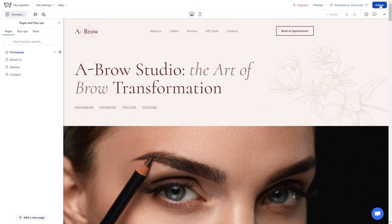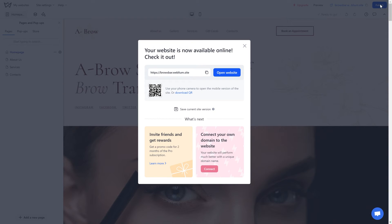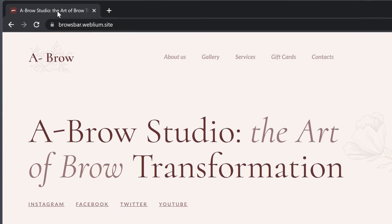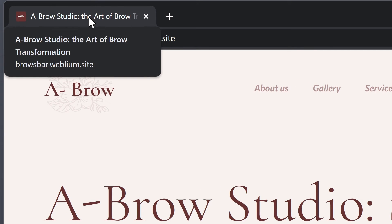Don't forget to publish your site for the changes to appear live. To improve the SEO optimization of your site, we recommend adding a unique title for each page of your website.